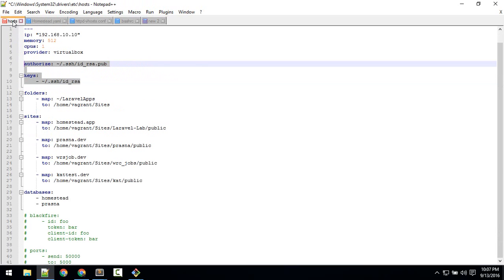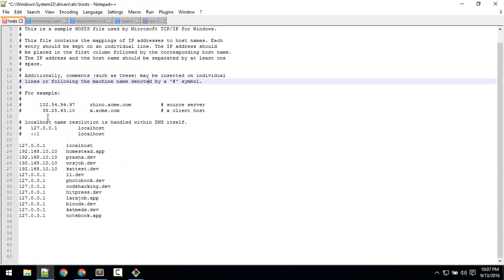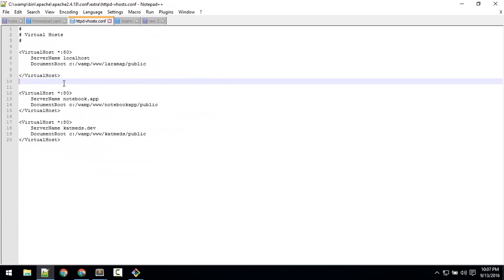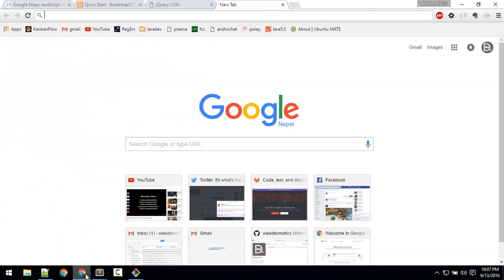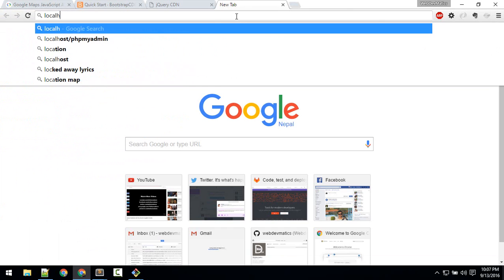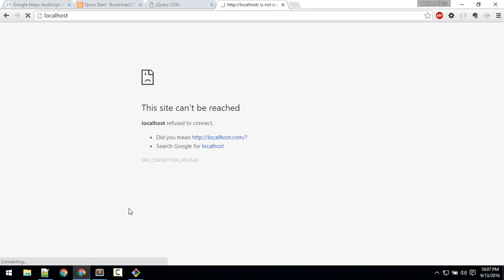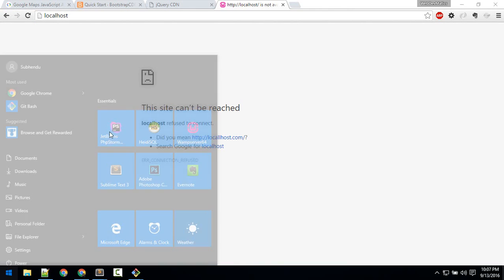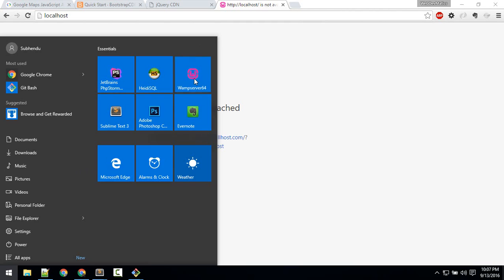Here just configure this and save. Now if you go to localhost—okay, we also make sure WAMP is running.